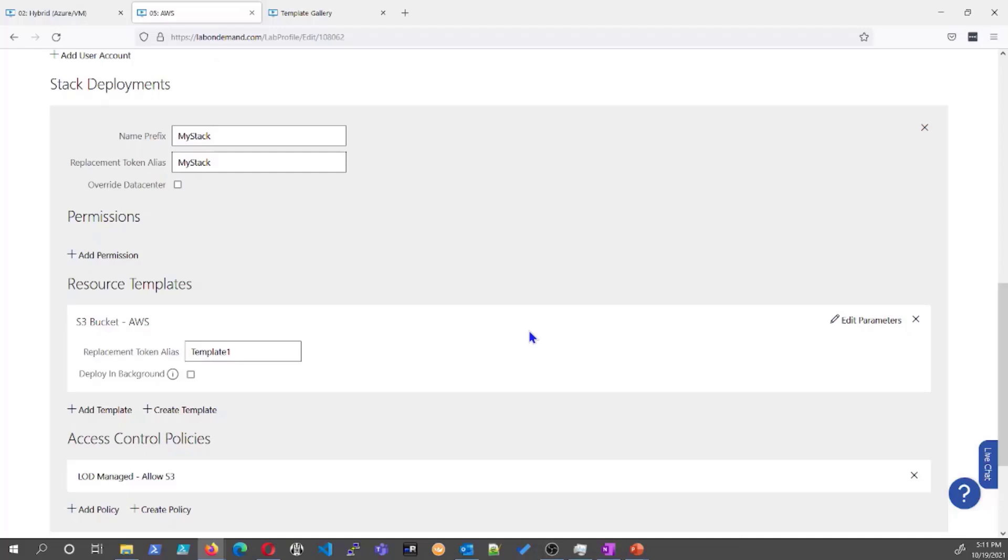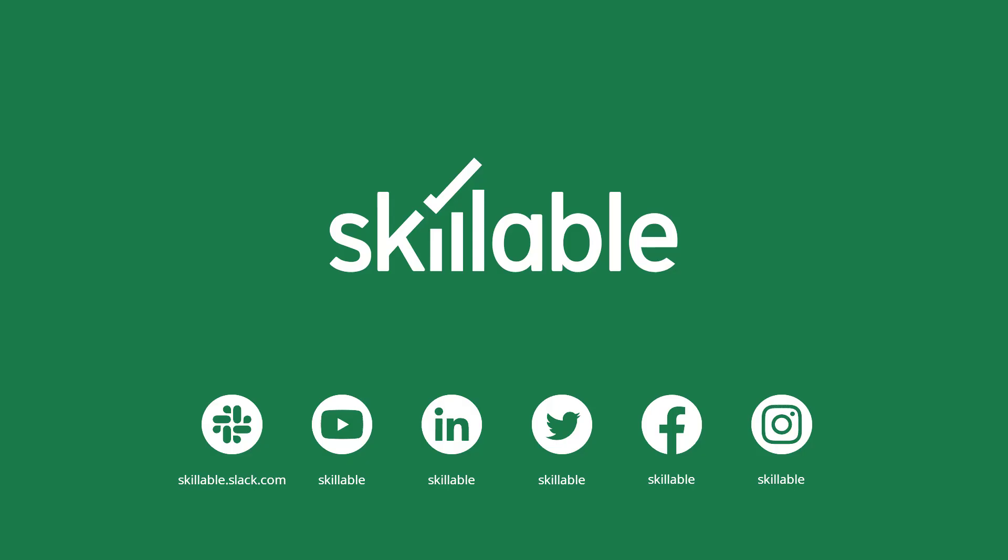That is all I have today. Please remember to look at our help docs to give you more information on Cloud Slice. And also, please remember, you always have your AEs, AMs, and support staff at your disposal. Thank you for joining us today. I hope you learned something about Cloud Slice. And we'll see you next time. Thank you.